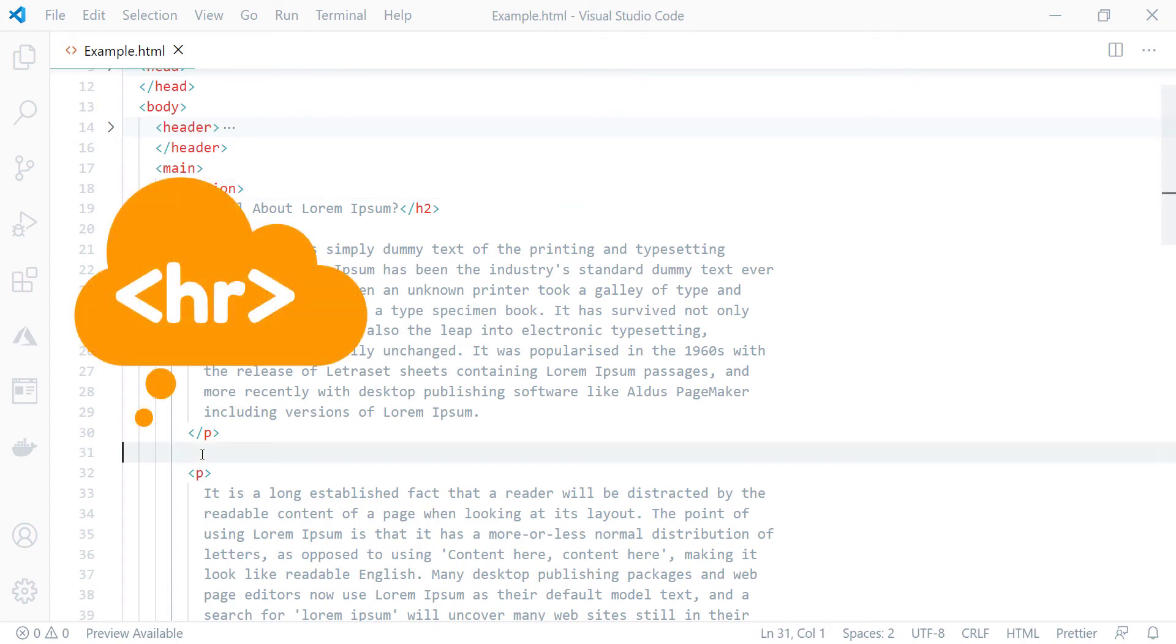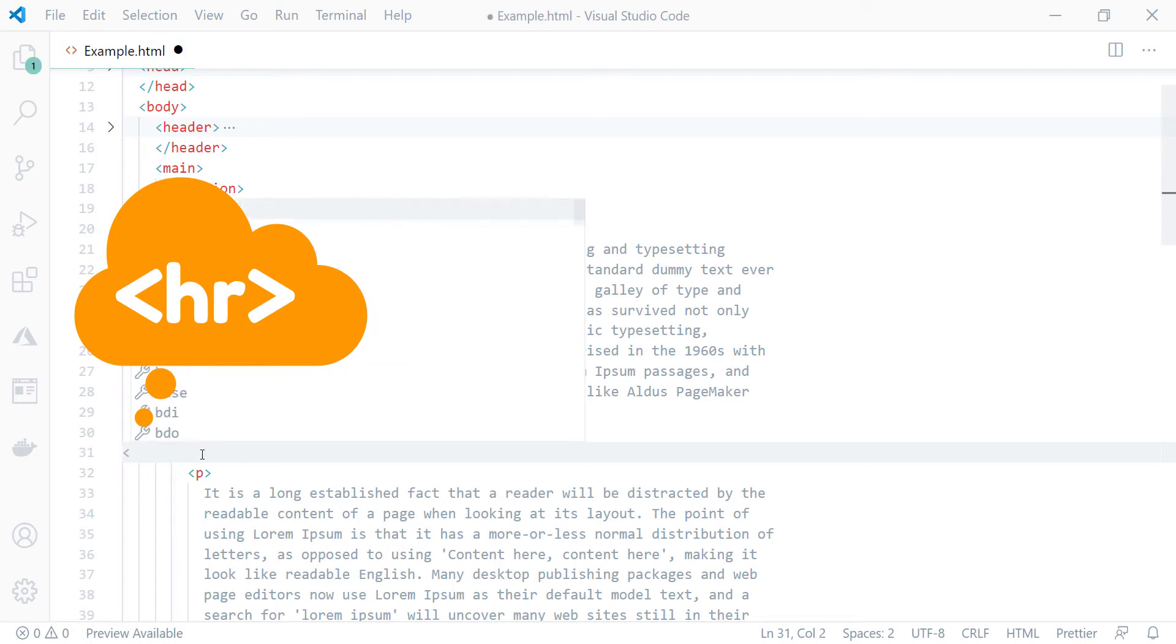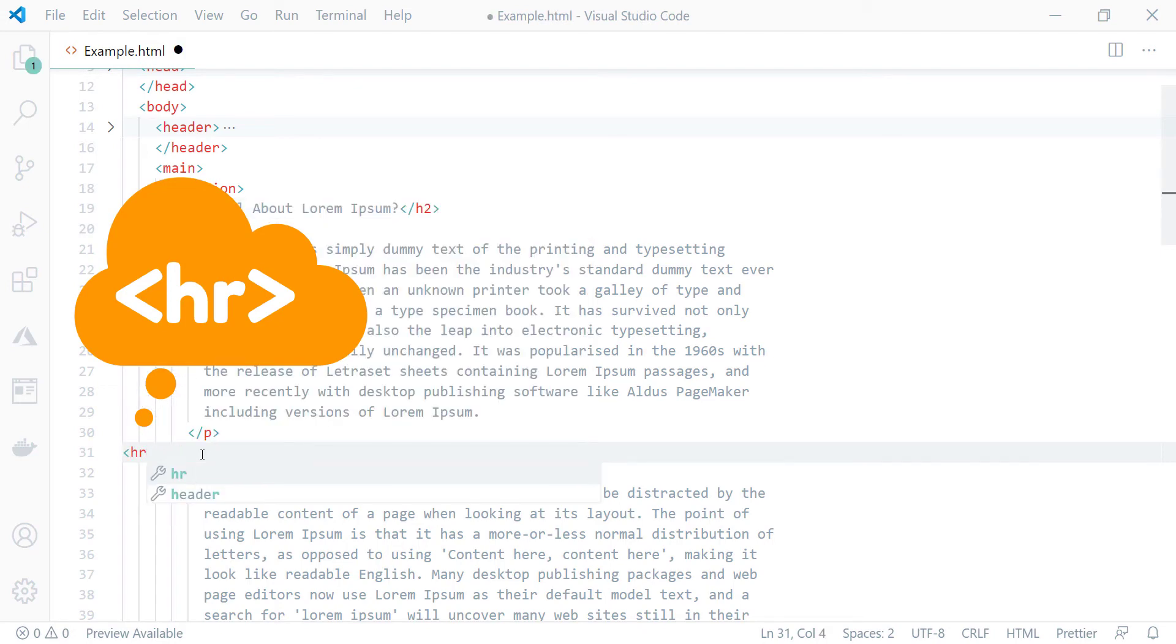The element name of a thematic break element is hr and also it's an empty element. So it only has a single tag like this, starting with left angle bracket hr and right angle bracket. So that's it. This is the syntax for thematic break element.